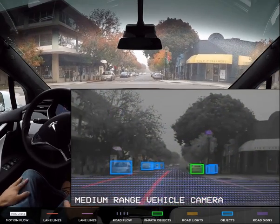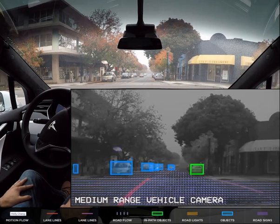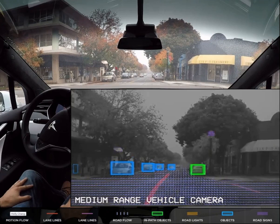Then we come to an intersection. Notice we have one car on the right identified in our path, and then some objects on the left. Now notice we have two new lines on the road: a red line, which is our left road lane, and a purple line, which is our right road lane. Again, we have a mesh in our road surface, which identifies cross-traffic as we're at an intersection.